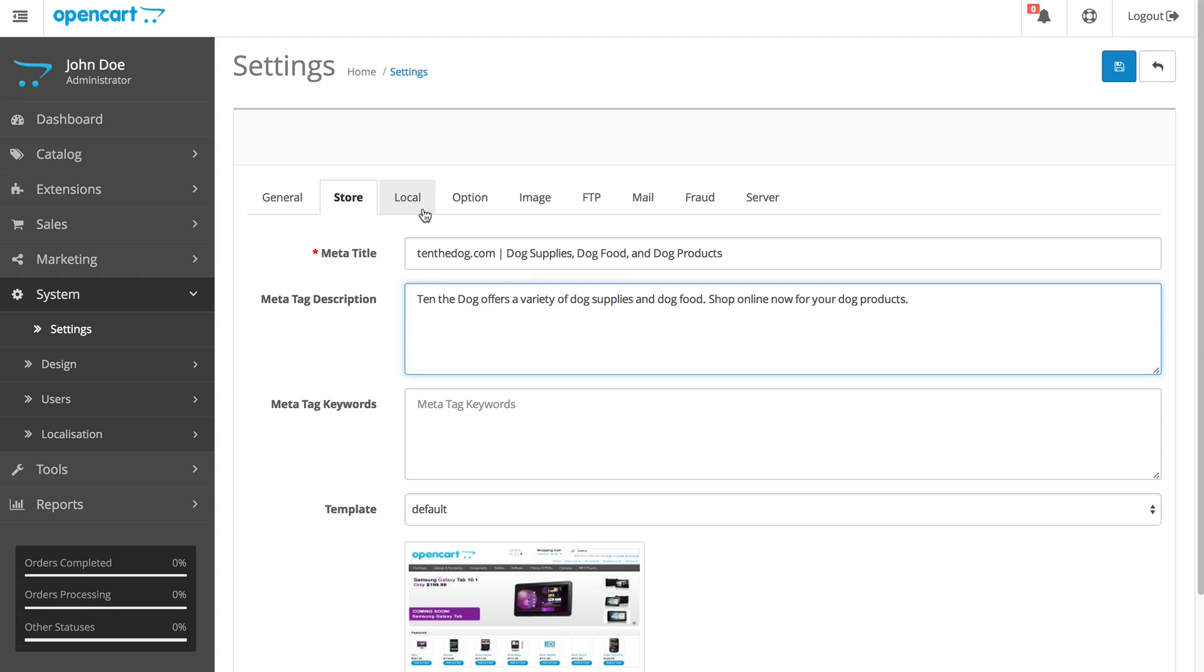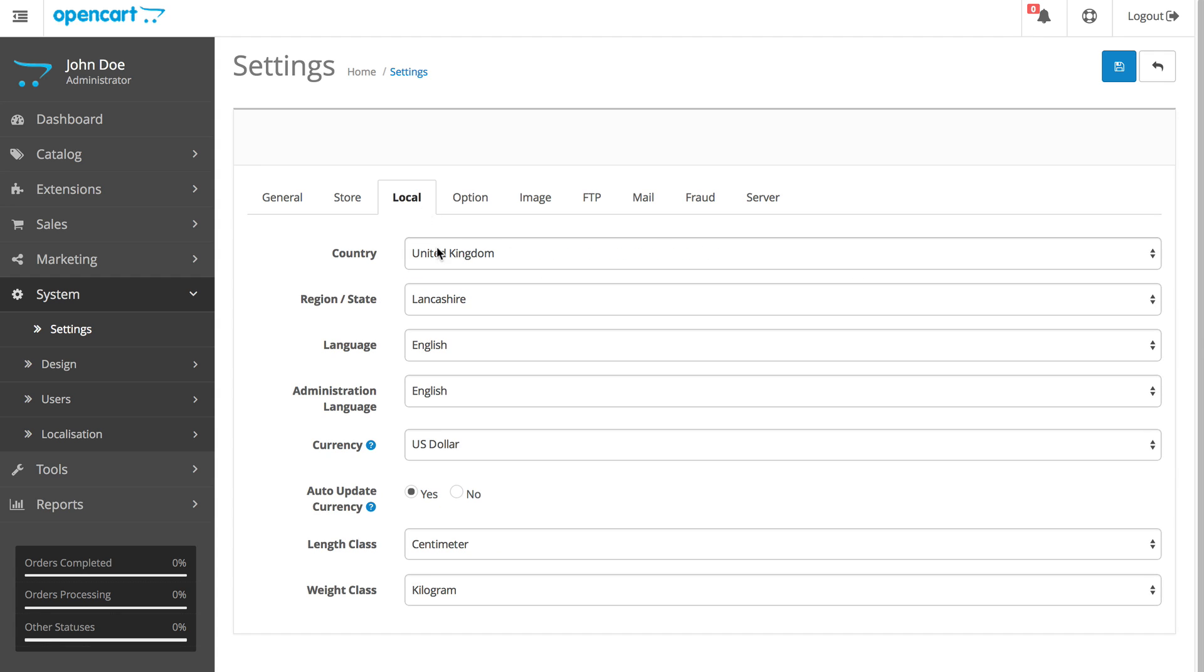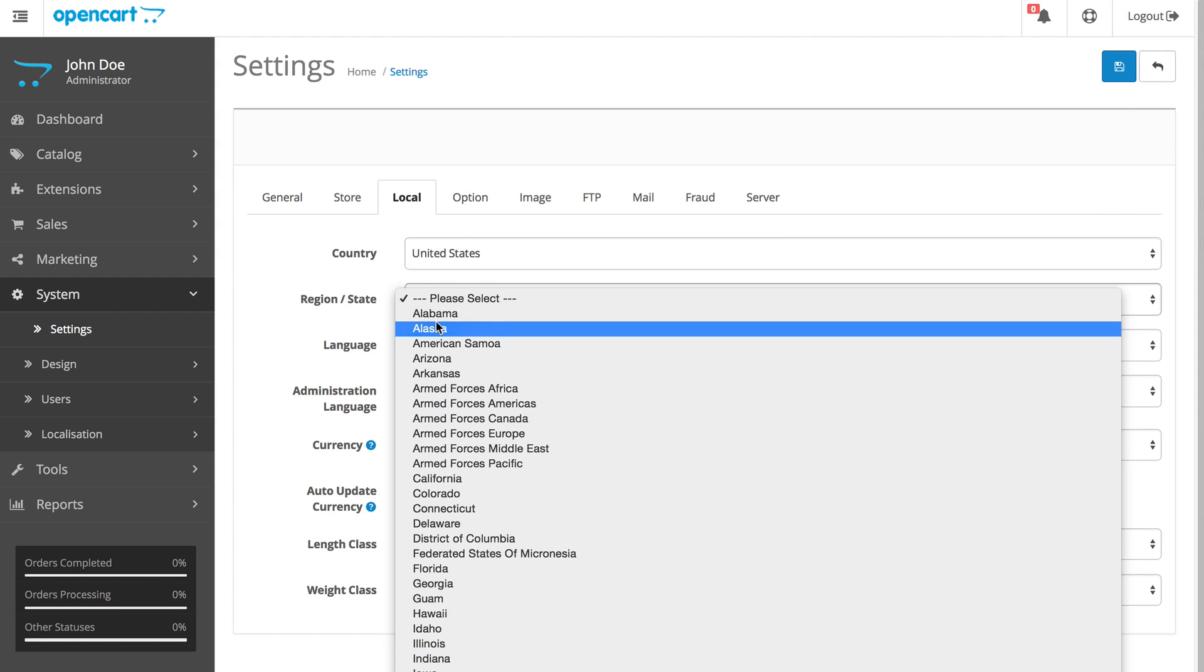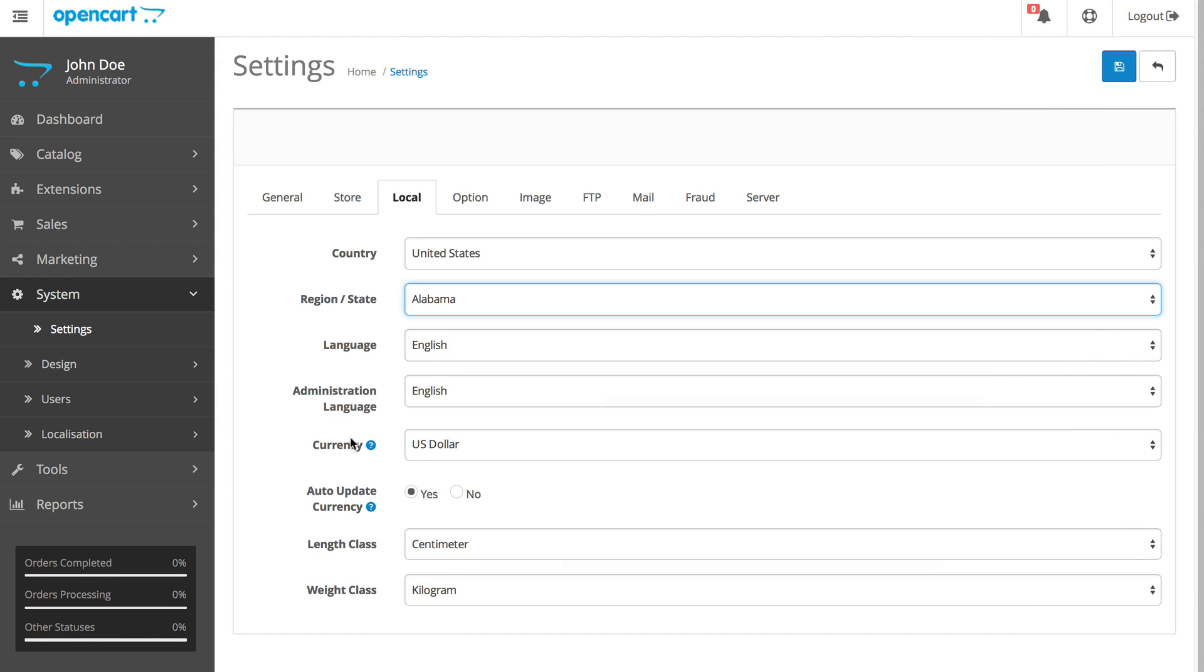For the Local tab, enter the information where the store is located and check yes for auto-update currency if you sell overseas.